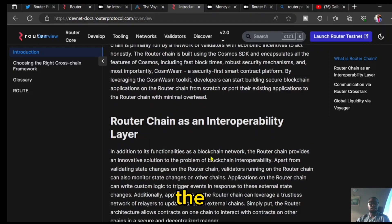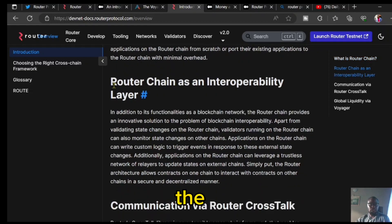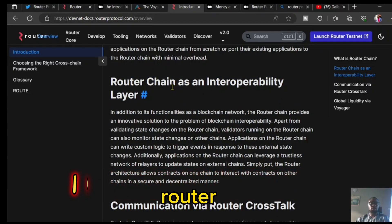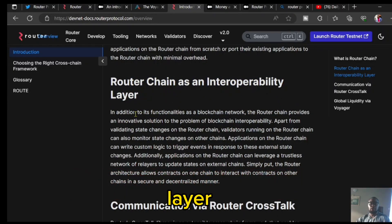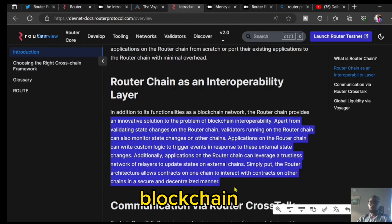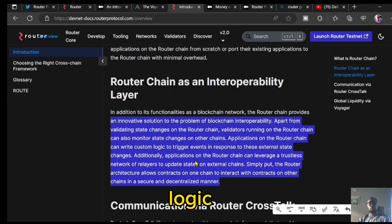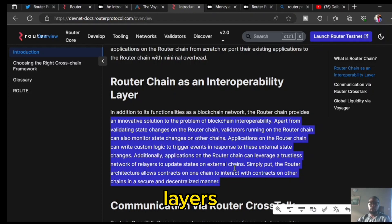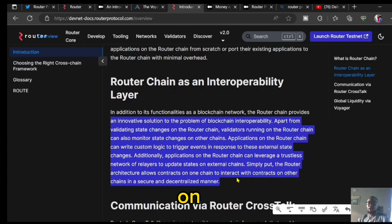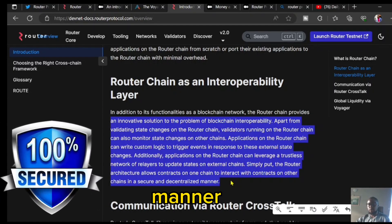What is the major solution that Router Chain seeks to solve? That has to do with the issue of interoperability. Router Chain has an interoperability layer — in addition to its functionality as a blockchain network, the Router chain provides an innovative solution to the problem of blockchain interoperability. Apart from validating state changes on the Router chain, validators can also monitor state changes on other chains. Applications on the Router chain can write custom logic to trigger events in response to external state changes, and can leverage a trustless network of relayers to update states on external chains. Simply put, the Router architecture allows contracts on one chain to interact with contracts on another chain in a secure and decentralized manner.